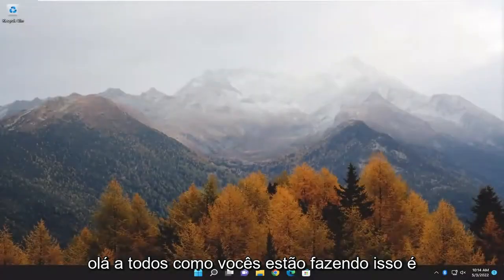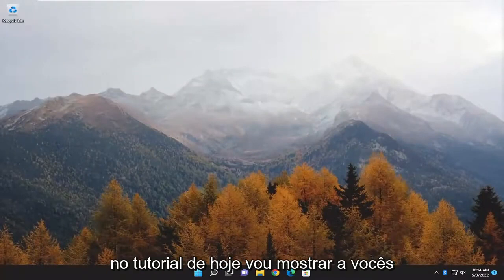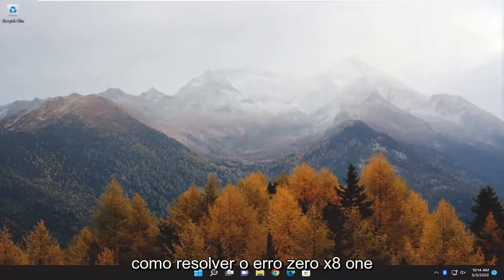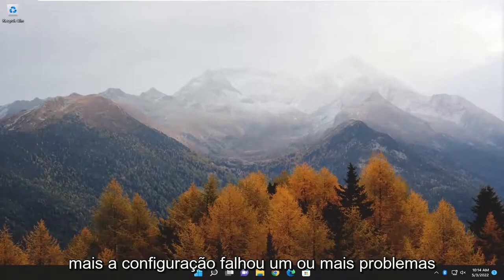Hello everyone, how are you doing? This is MD Tech here with another quick tutorial. In today's tutorial, I'm going to show you guys how to resolve the 0x81F40001 error in Microsoft Visual C++.